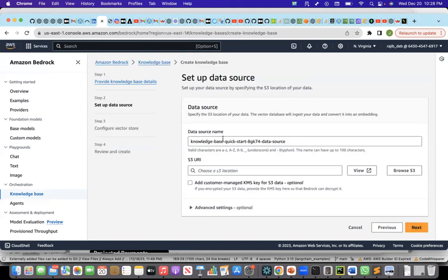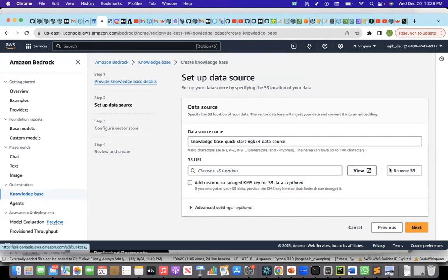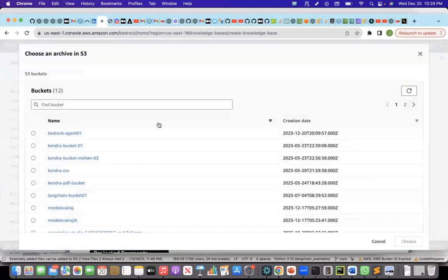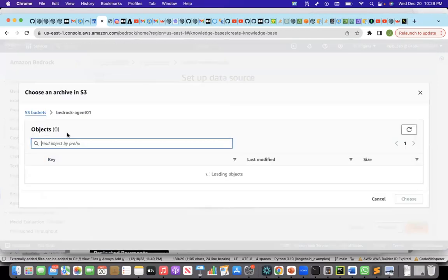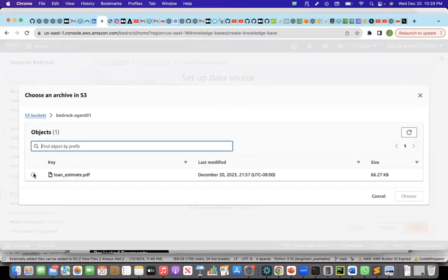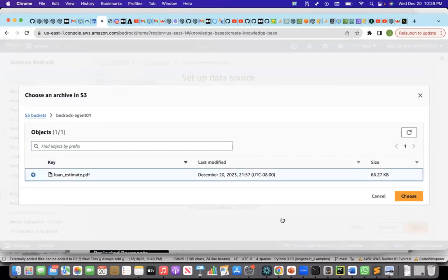This is an example of creating a knowledge base. This is a description of the knowledge base, and then I'll let it create the service role. Let me click on next. I can change the data source name, but I'll just give whatever has been suggested here. And now I will choose the S3 location where I have uploaded the PDF document.